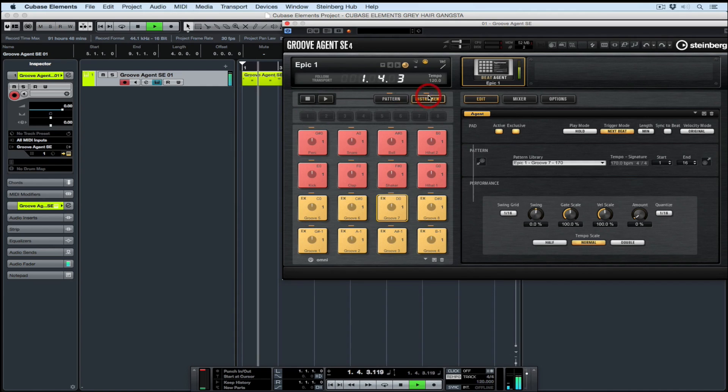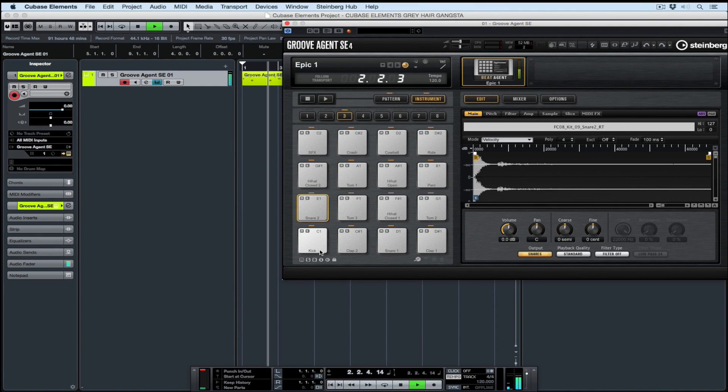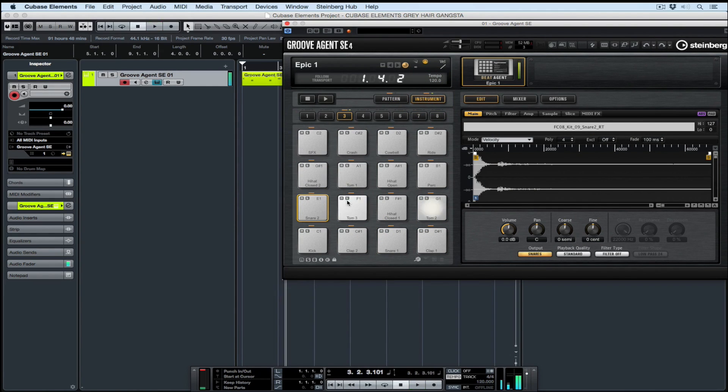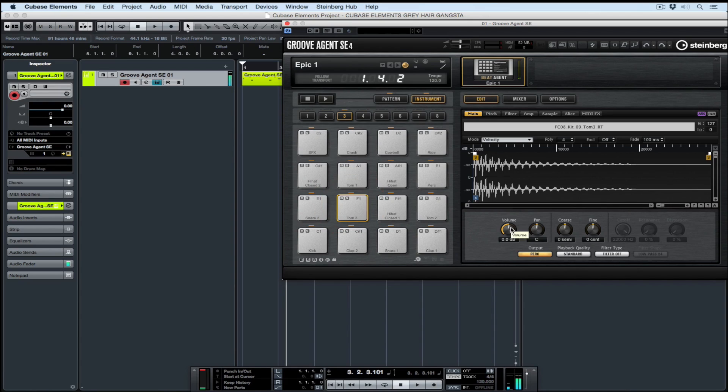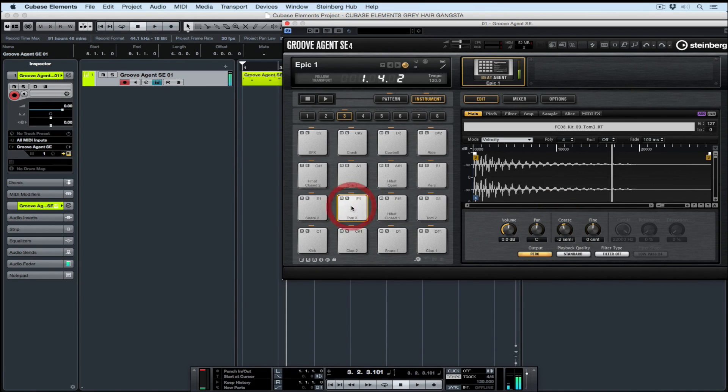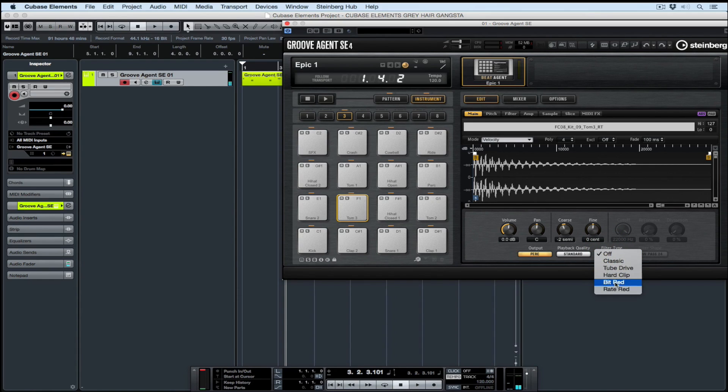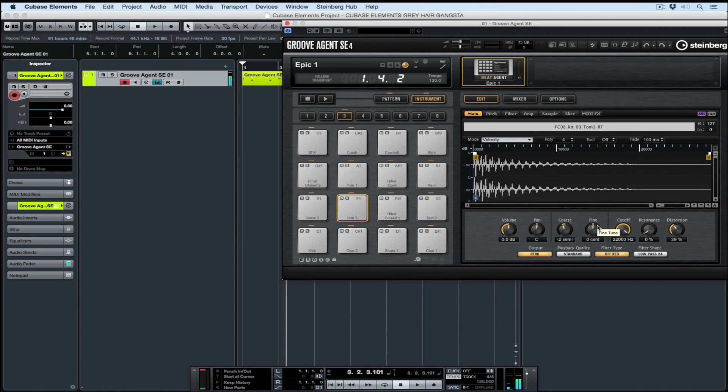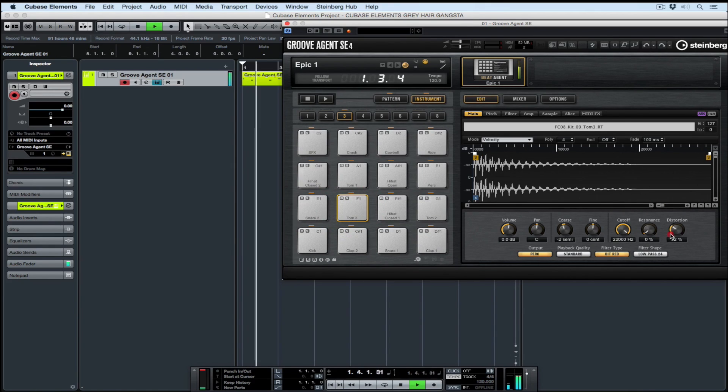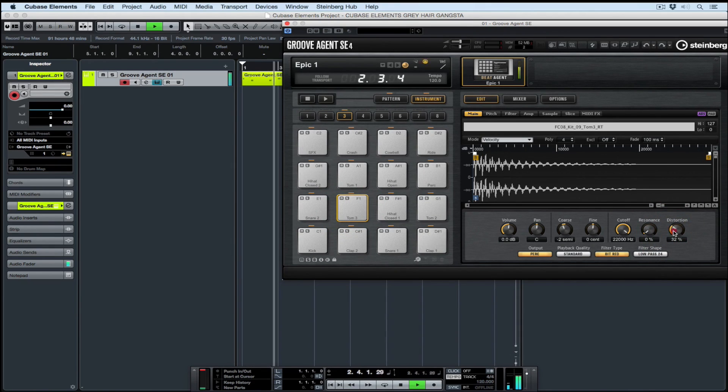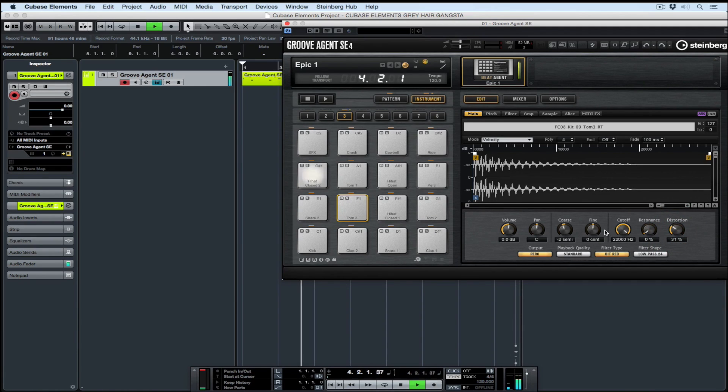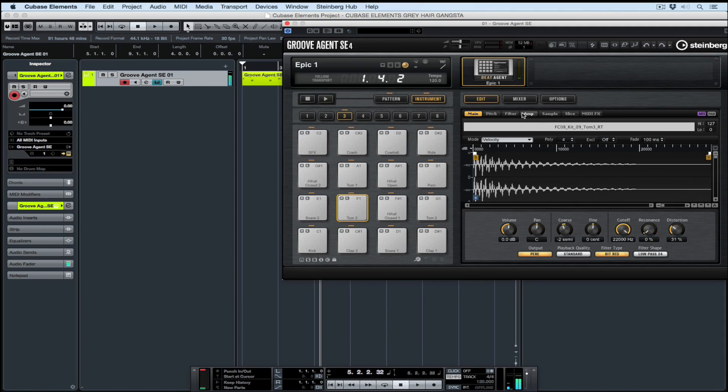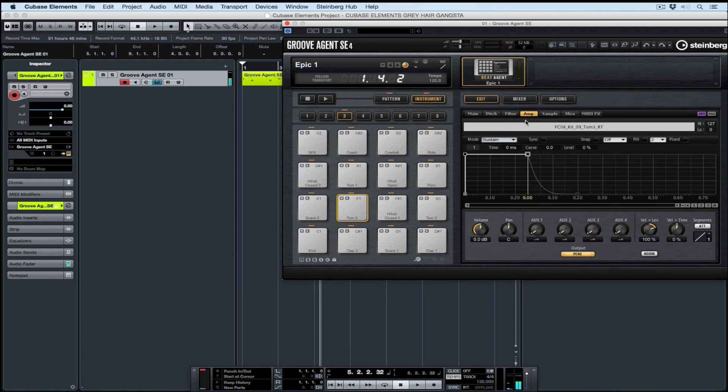I really like that offset tom part and the fact that it's nice and sparse. Groove Agent SE4 is an incredibly powerful piece of software with so much potential for shaping individual sounds. To shape a sound, you click on a pad and on the right-hand side you can start editing individual parameters like volume, pan, pitch, even things like adding distortion or filters. You can also edit the sample up in the sample window.